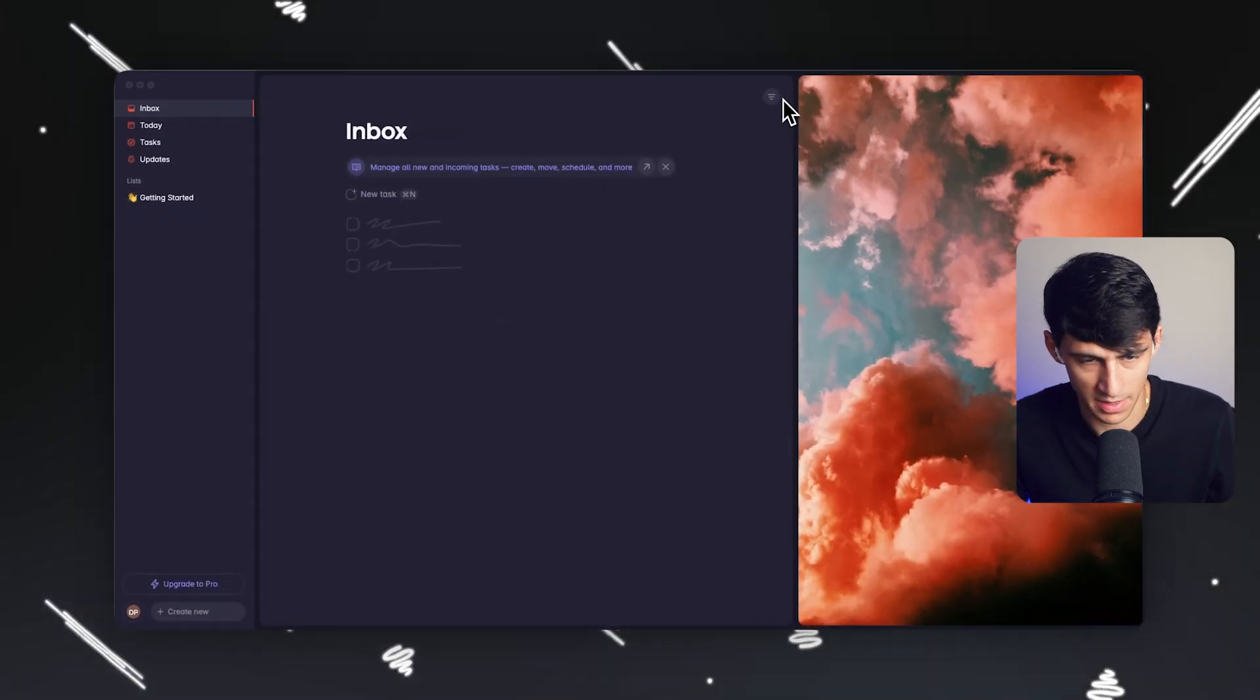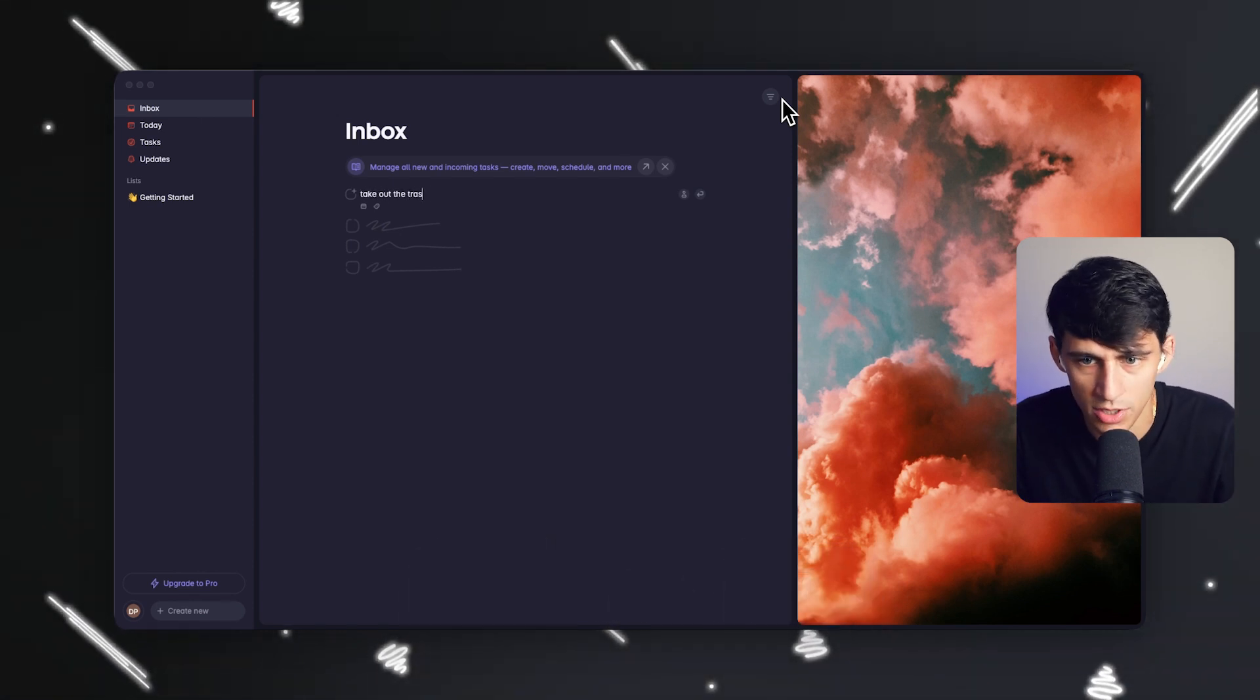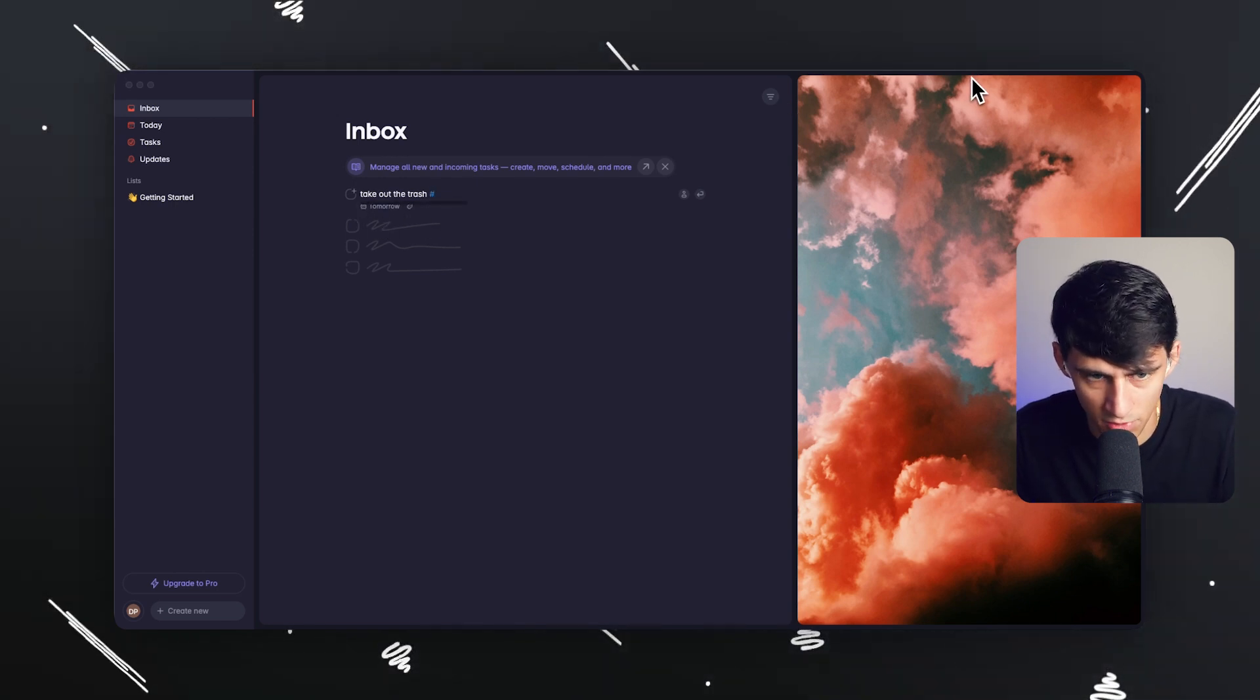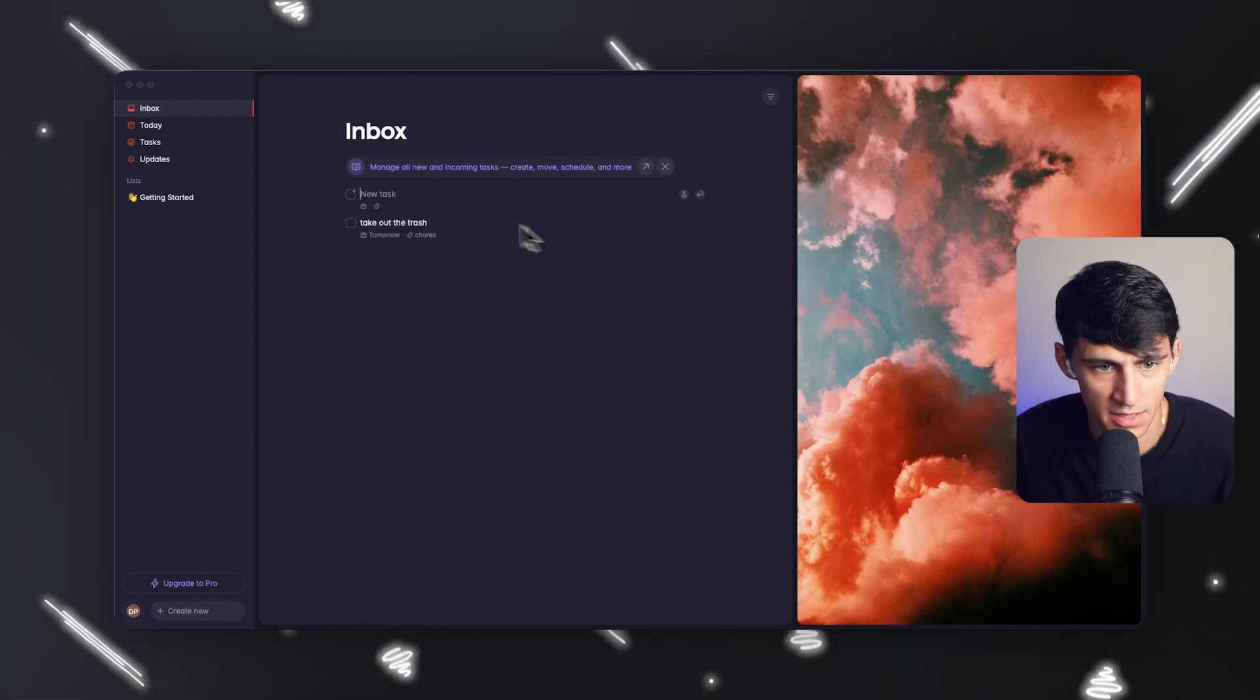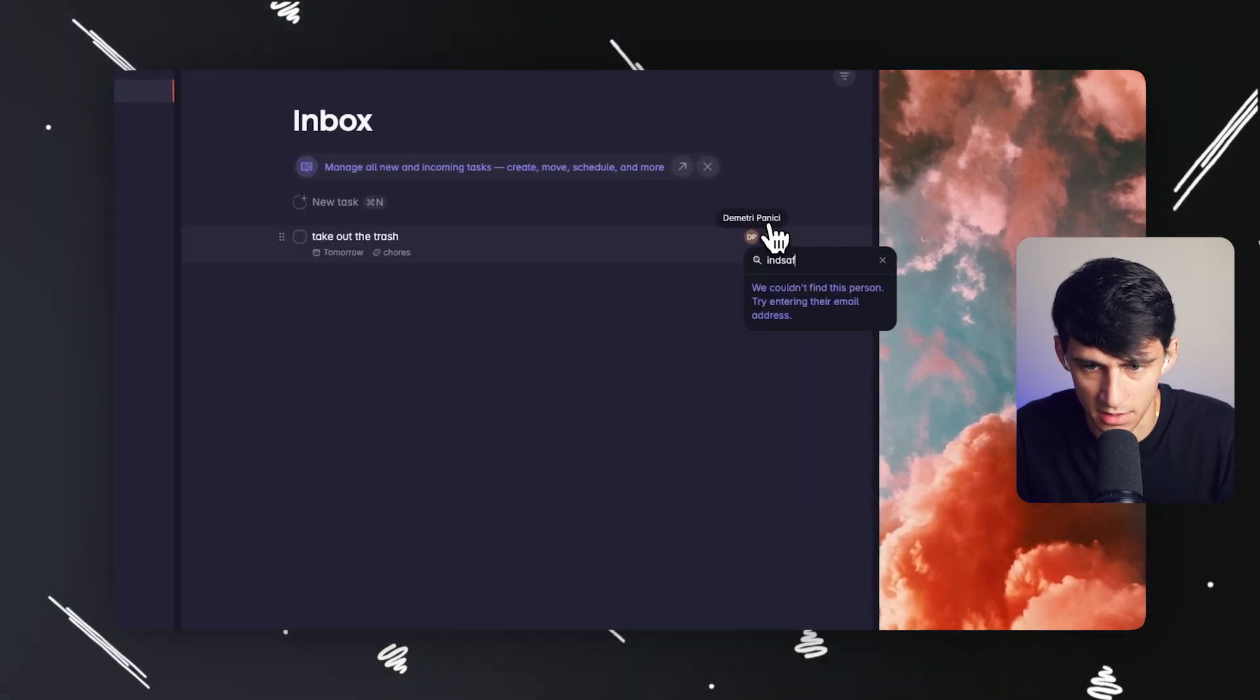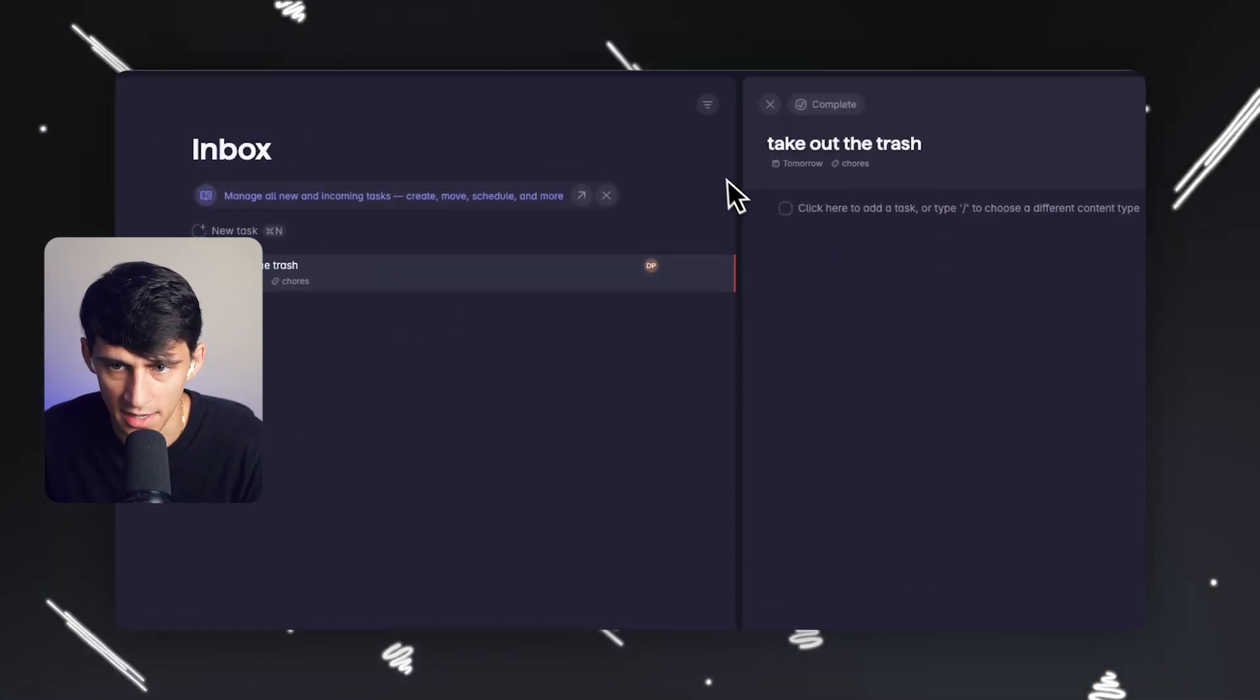If I press command, it will create a new task. I can say take out the trash and say tomorrow. It does have natural language processing. If I type hashtag, it'll create a new label. I could do chores, for example. If I press enter, it's a new task on my list. This can be assigned to me or to others. If I invited somebody, I would have the ability to add them and assign them. If I click on this, it opens the task details.